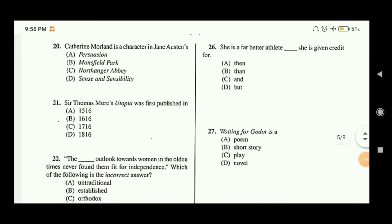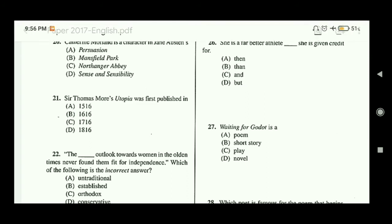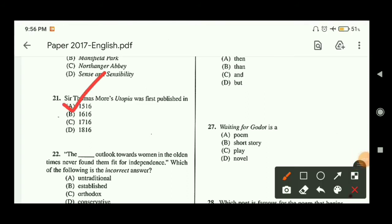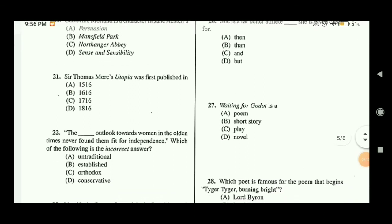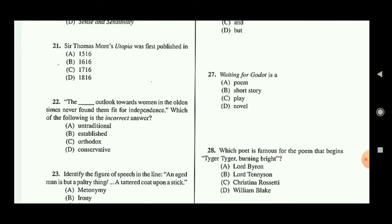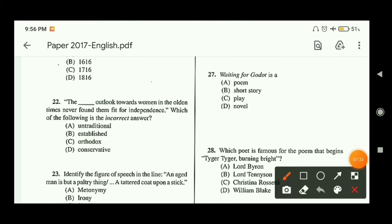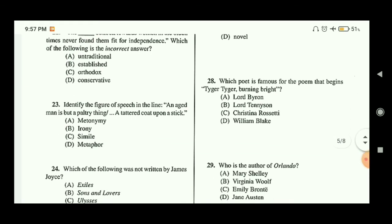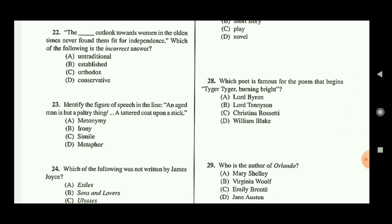Question twenty-one: Thomas More's Utopia was first published in 1516, so option A is the correct answer. Question twenty-two asks you to identify the incorrect sentence from the options regarding the outlook towards women in olden times; option A is the correct answer — read the sentence and options carefully. Question twenty-three: identify the figure of speech in the line 'An aged man is but a paltry thing, a tattered coat upon a stick.'